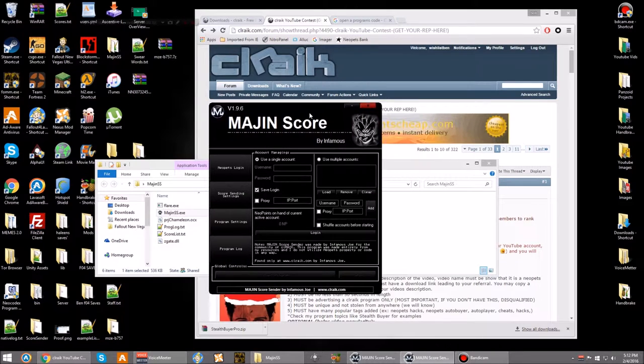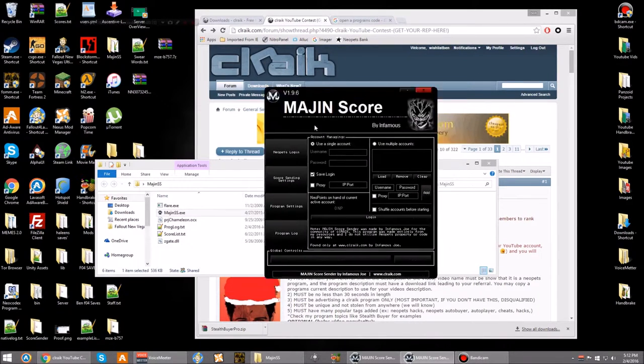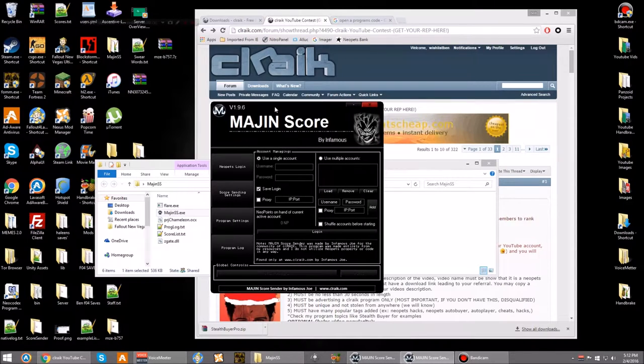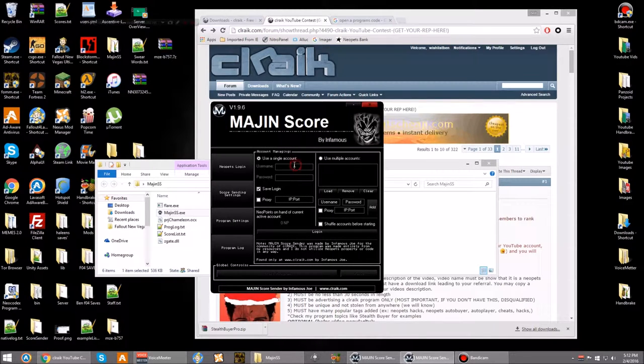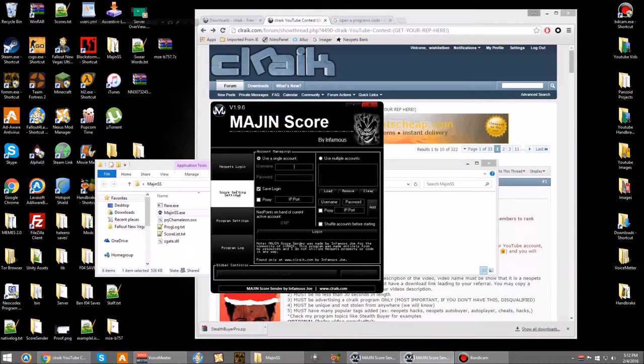Using this program you can get a lot of Neopets. You can send scores, which rewards you with points. It takes a while, but it's worth it. It's cool.